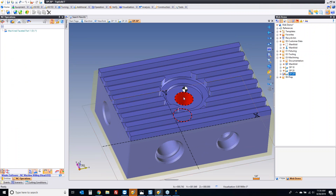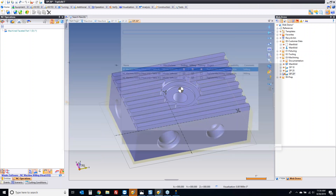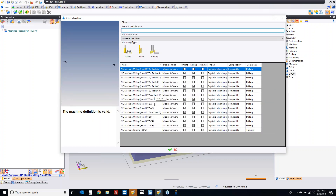Before I can program a fourth axis, another thing to know about TopSolid: TopSolid is critical about the type of machine you're programming on. If there's no rotary axis in the definition of the machine, we forbid rotary motion. The machine I'm using right now is just a simple X, Y, Z machine. I want to change this to be an X, Y, Z machine with a rotation.